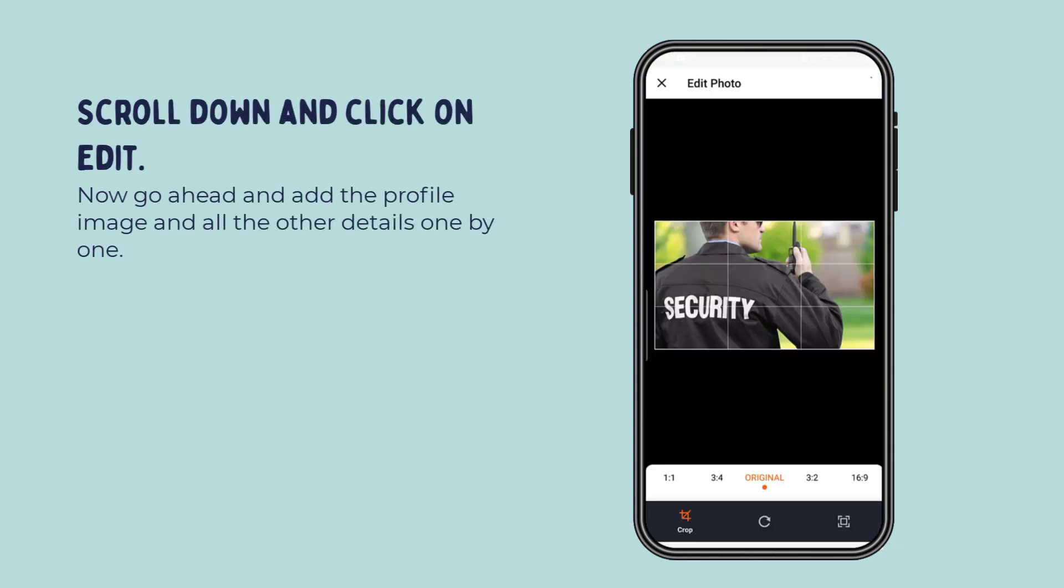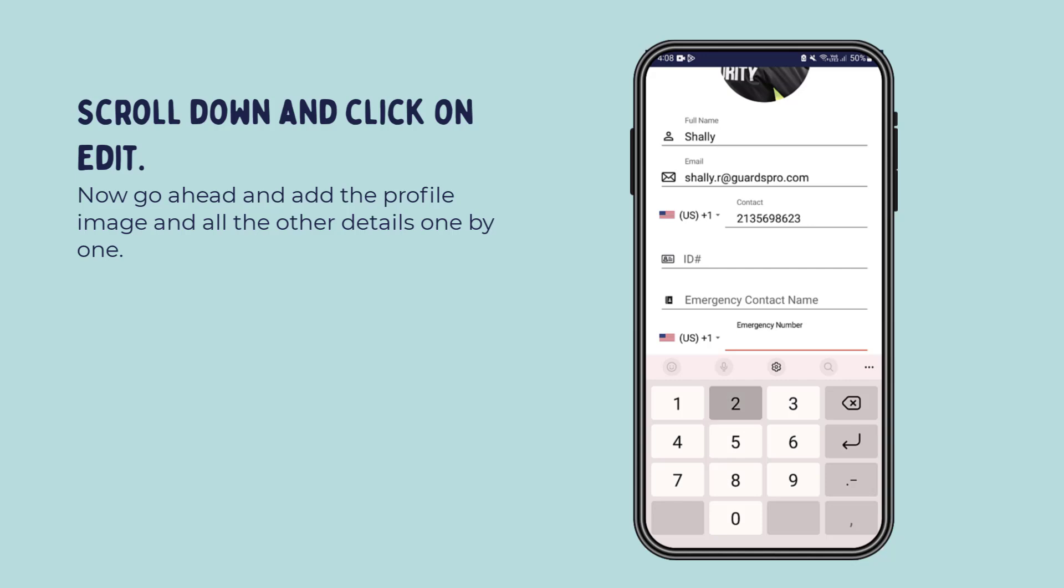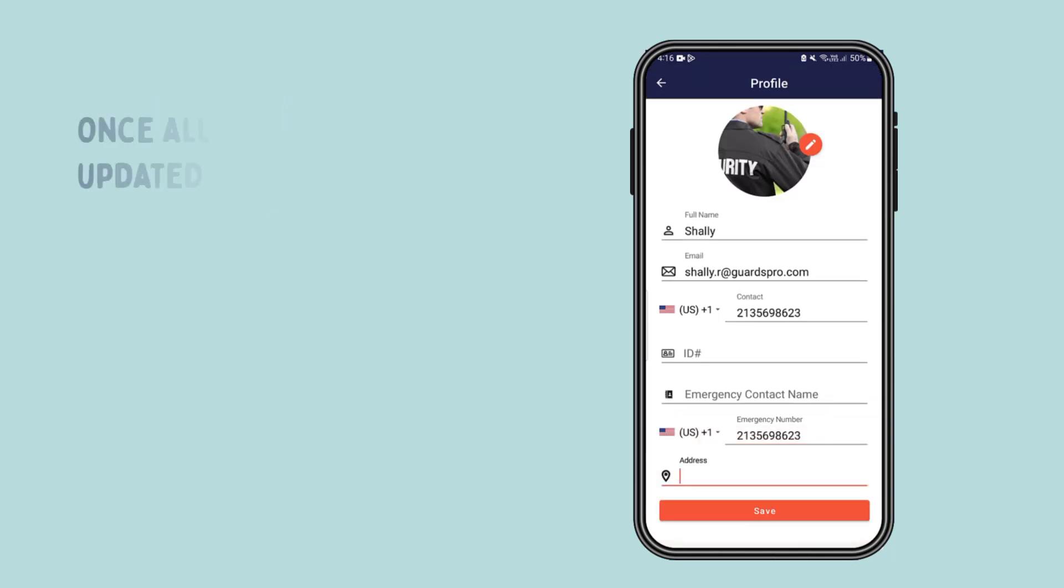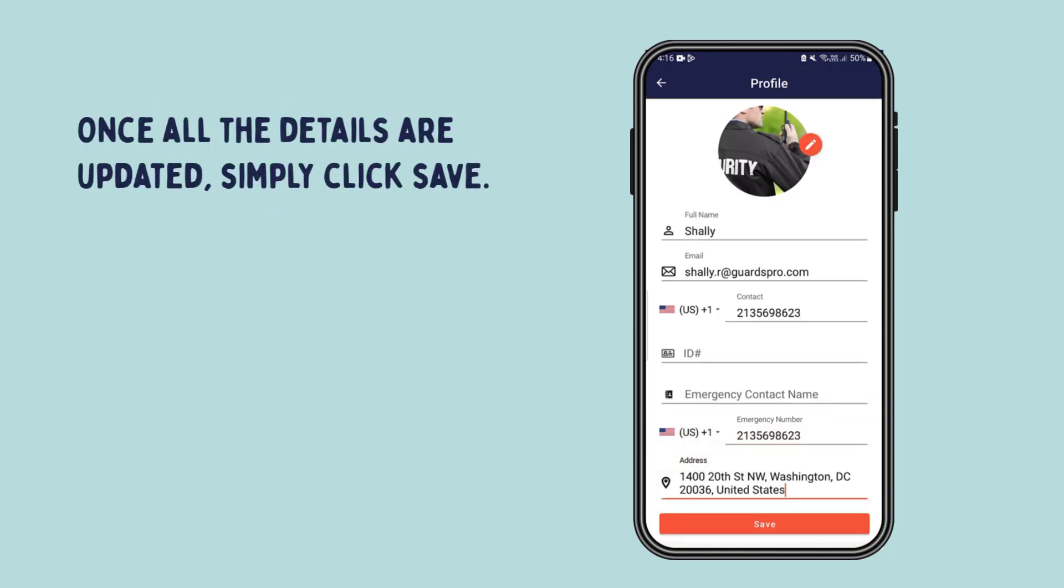Now go ahead and add the profile image and all the other details one by one. Once all the details are updated, simply click save.